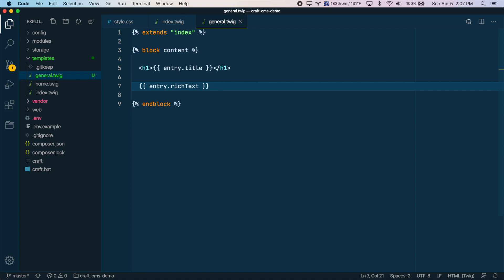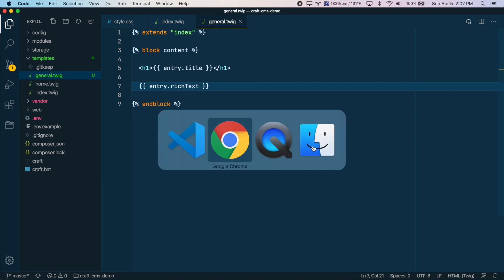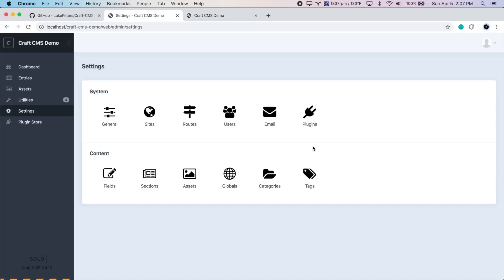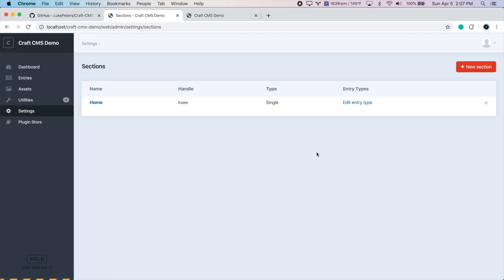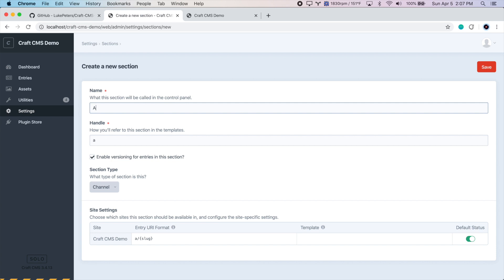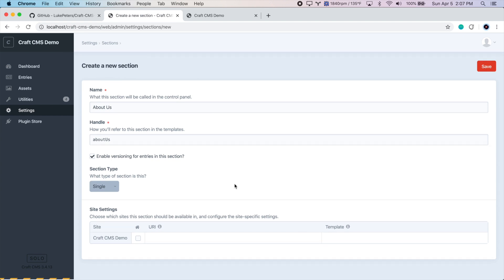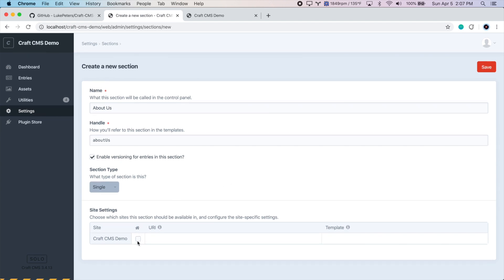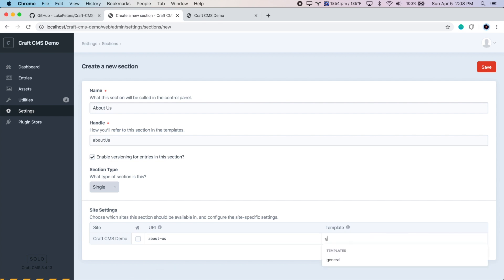Let's go to the Craft CMS admin panel. Let's go to Sections, and let's add a new section first for the About Us page. We'll give it a name of About Us. The section type will be single. We won't check this because this is not the home page. We want the URI to be About Us, so it will be thewebsite.com slash about-us. And the template we're going to use is our new general template. So if we start to type, it will suggest it for us. Let's select that and save.